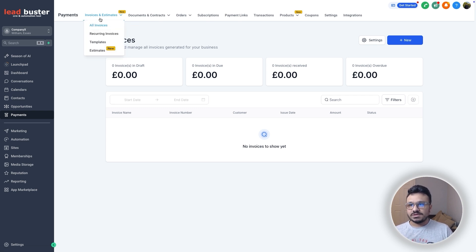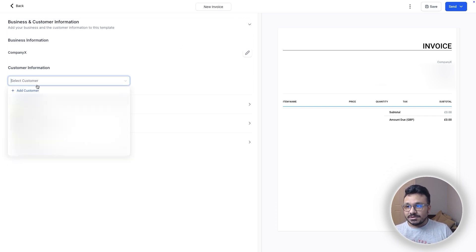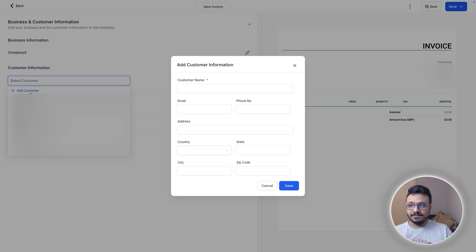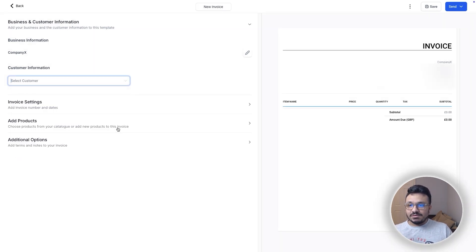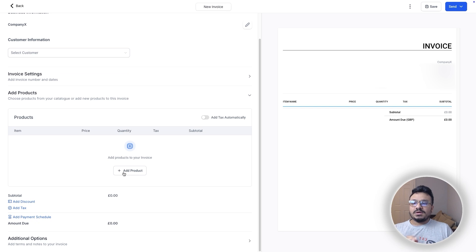To send an invoice, go to All Invoices, create a new invoice, and fill out all the information. To send it to someone, select a customer. If you want to add a customer that doesn't exist in your GoHighLevel account, you can add them by clicking here and entering all the information. The next thing you need to define is how much you want to charge — that depends on the product.